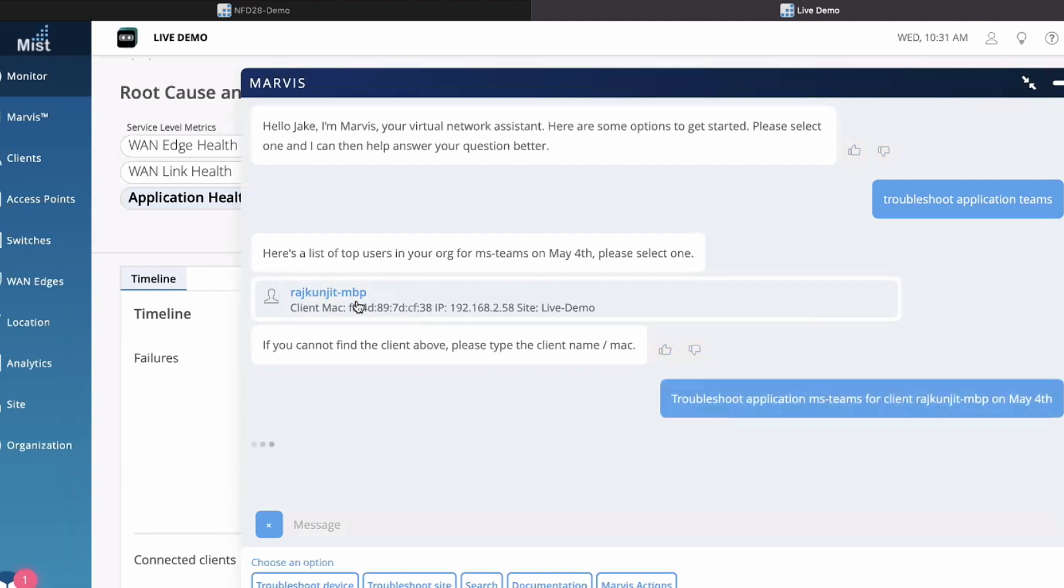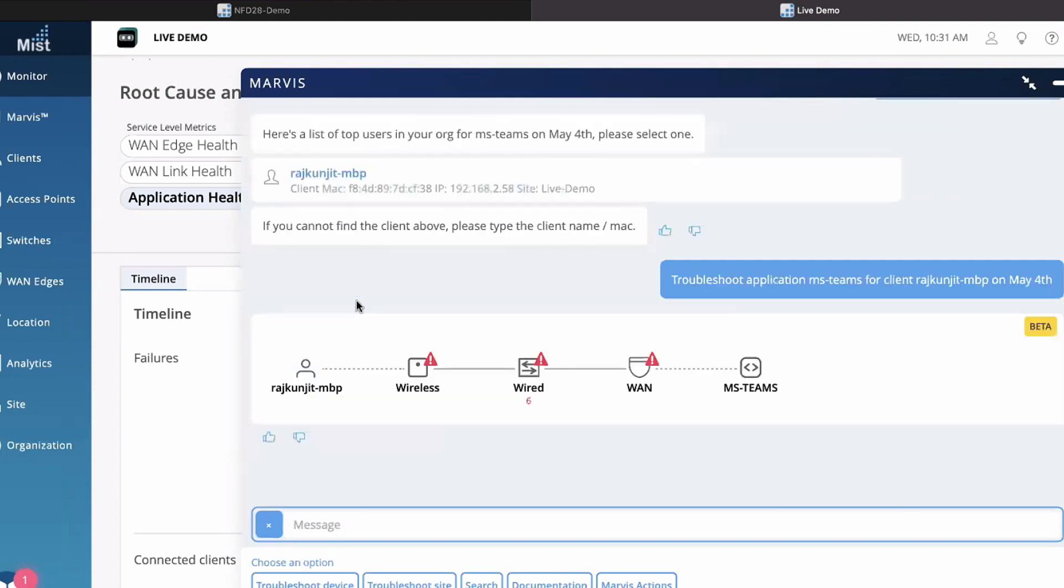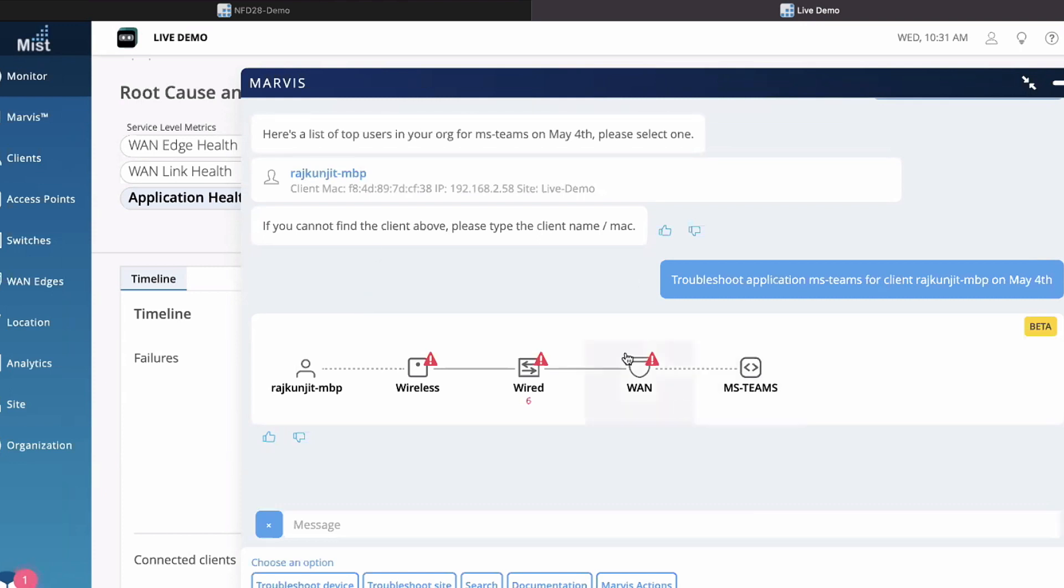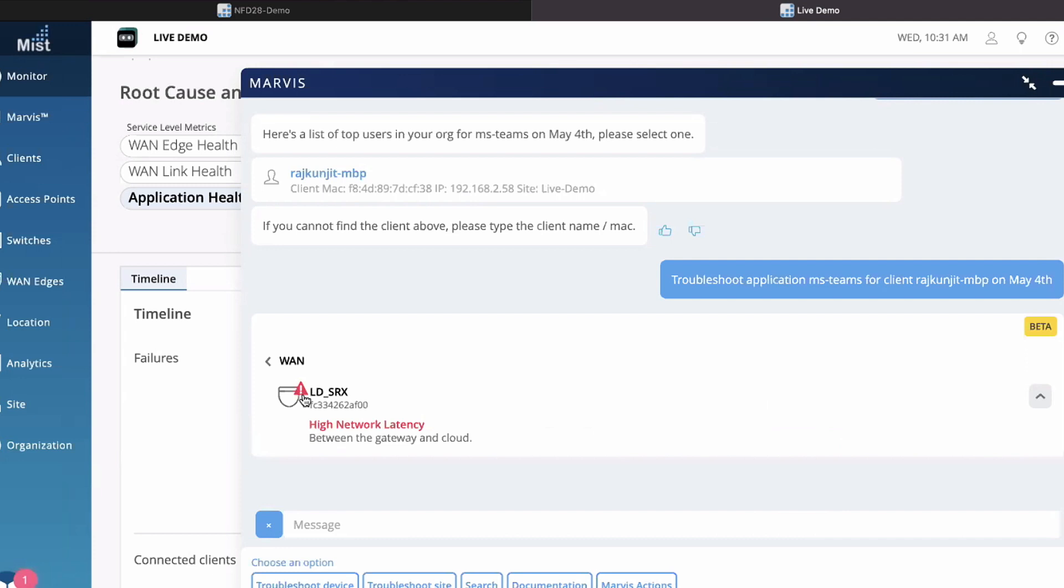Currently there's one laptop that's currently working, and this is all live data from the office itself. This is where we automatically populate the full graph database for you from the client-to-cloud journey. We started this conversation in the very beginning talking about client-to-cloud. We now have full information on that particular user passing through wireless, wired, and WAN.